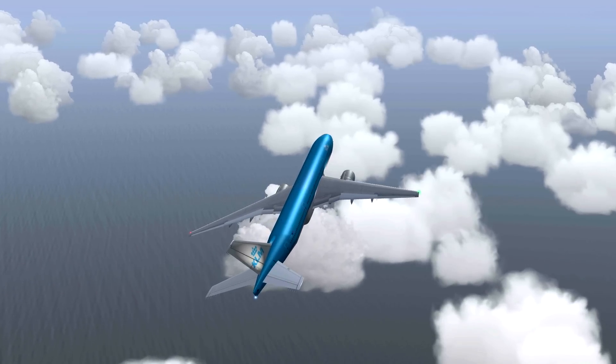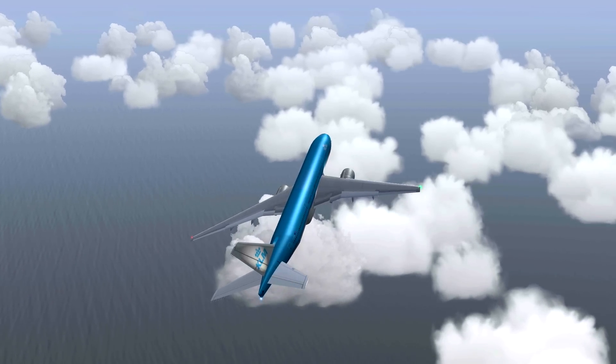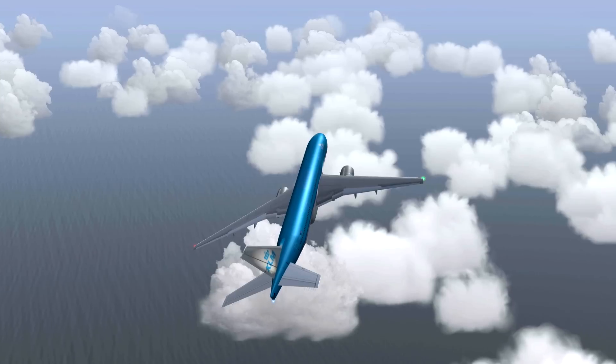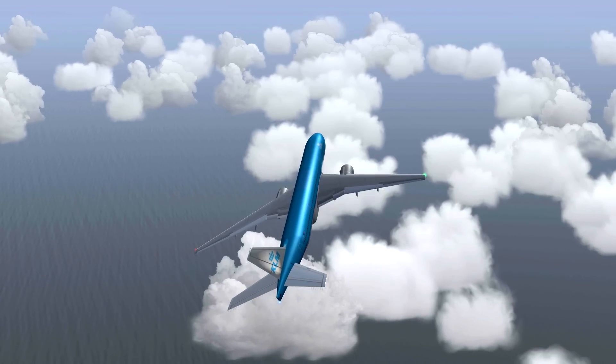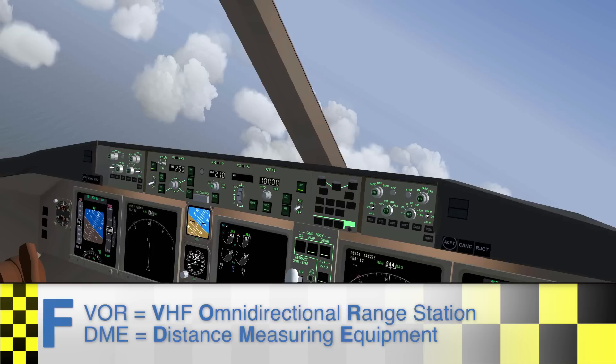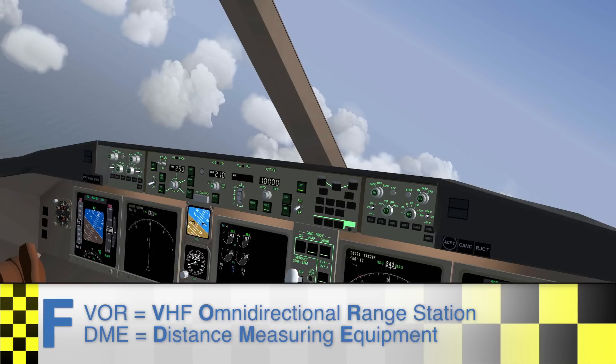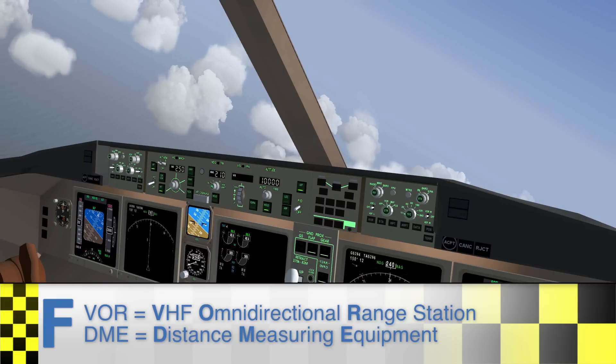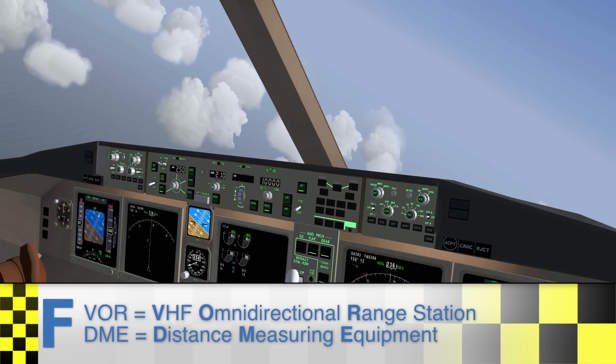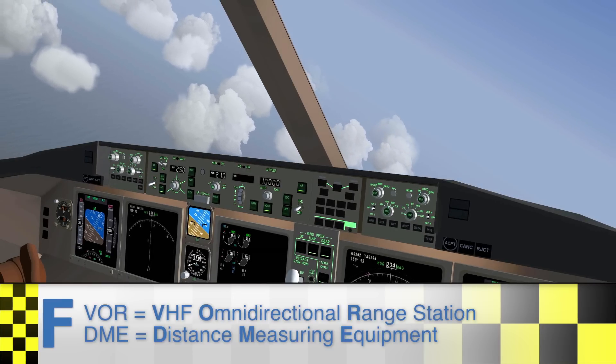So, first of all, what on earth does VOR and DME mean? Actually, they're two completely different things. But the combination of the two makes for a great navigation tool.